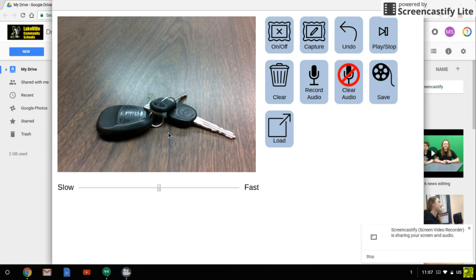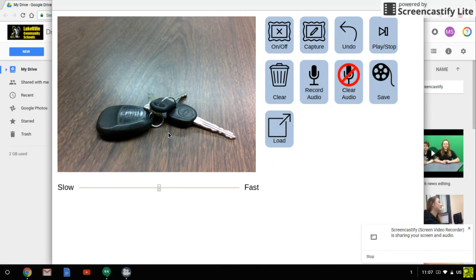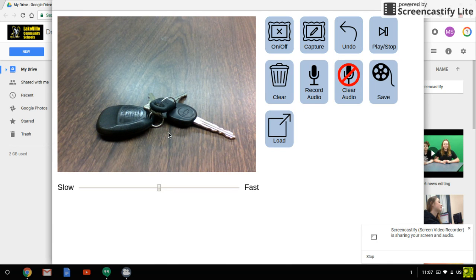You can see that I have faced the camera at my keys. I'm going to make a little video about the keys. Read the directions on the assignment because it will tell you some options that you can use.